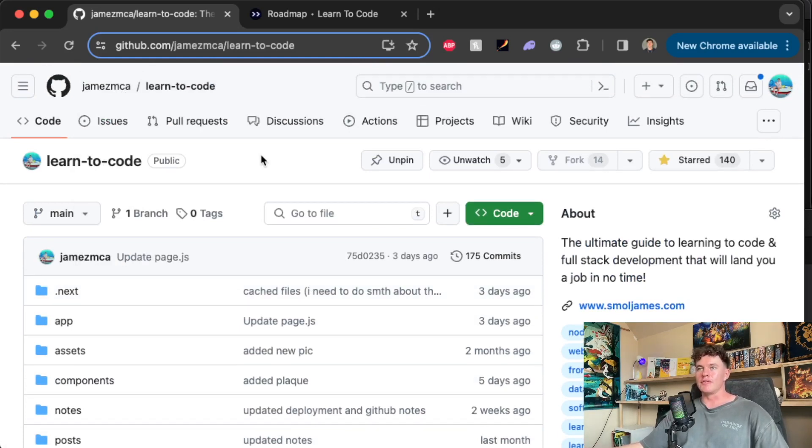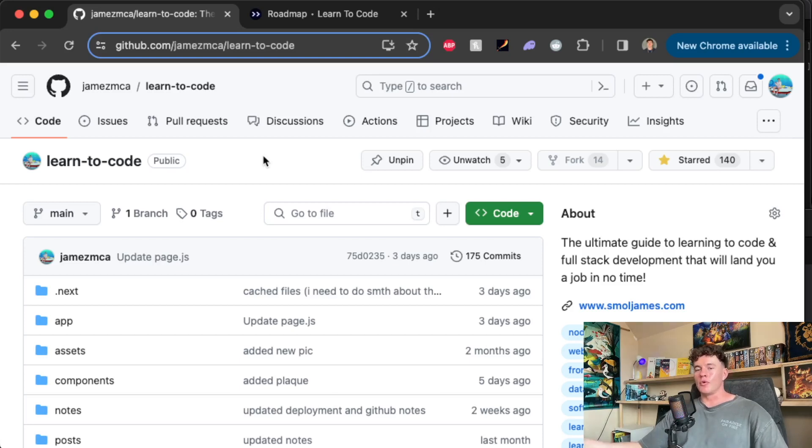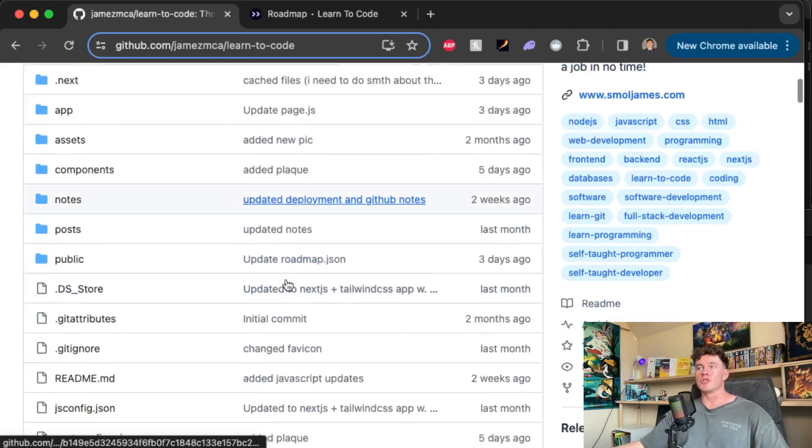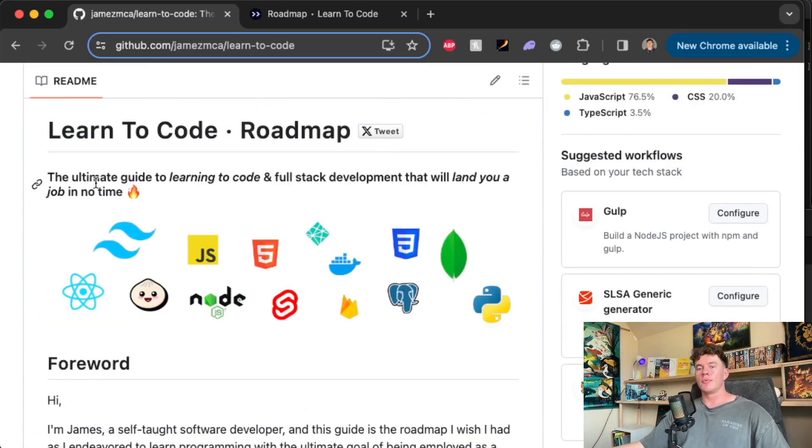Now that's just one example of how you can use GitHub for code bases. You could also use it in a collaborative environment where you can have different branches, where people can work in parallel on the same code base without turning everything into an absolute mess.